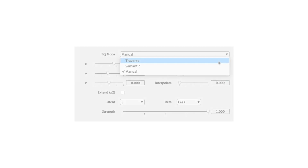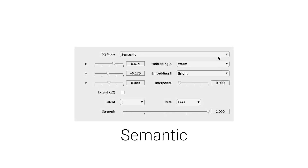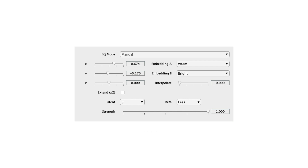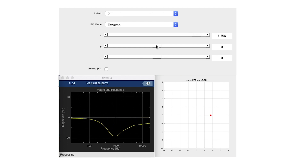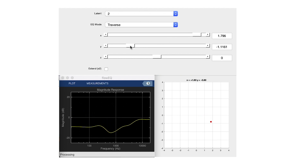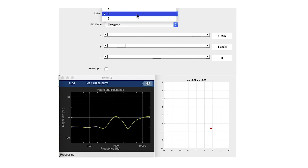The plugin features three main modes of operation: Traverse, Semantic, and Manual. These provide different means to interact with the trained models. In Traverse mode, the user can directly sample from the latent space with the X, Y, and Z sliders. The number of sliders that are active is based upon the number of latent dimensions in the selected model.